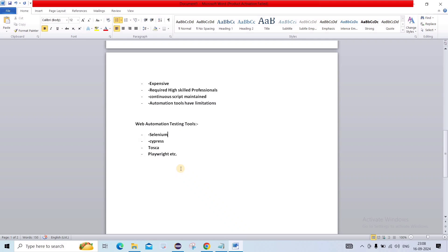In the next video, we are going to see about Selenium — Selenium versions, its advantages and disadvantages, and Selenium's internal structure. So we'll see you in the next lecture. Thank you. Bye bye.